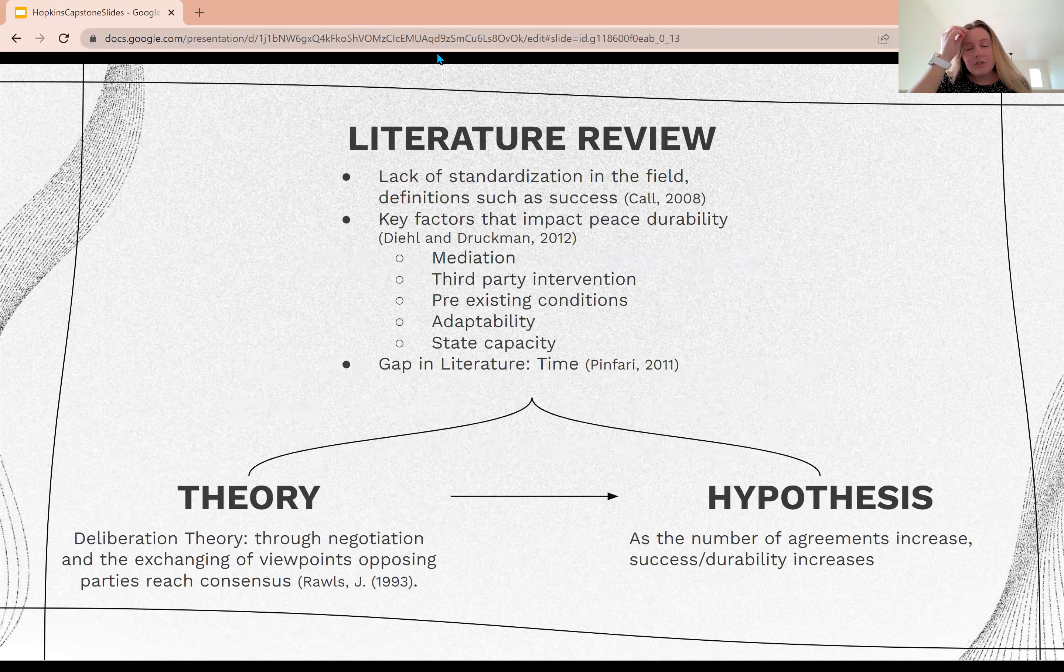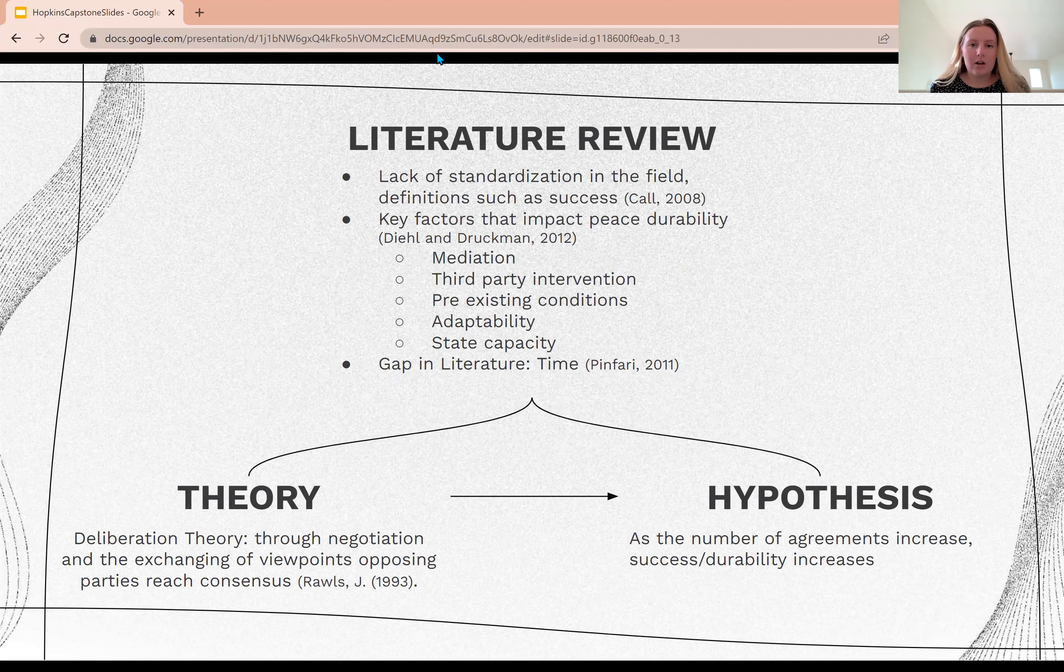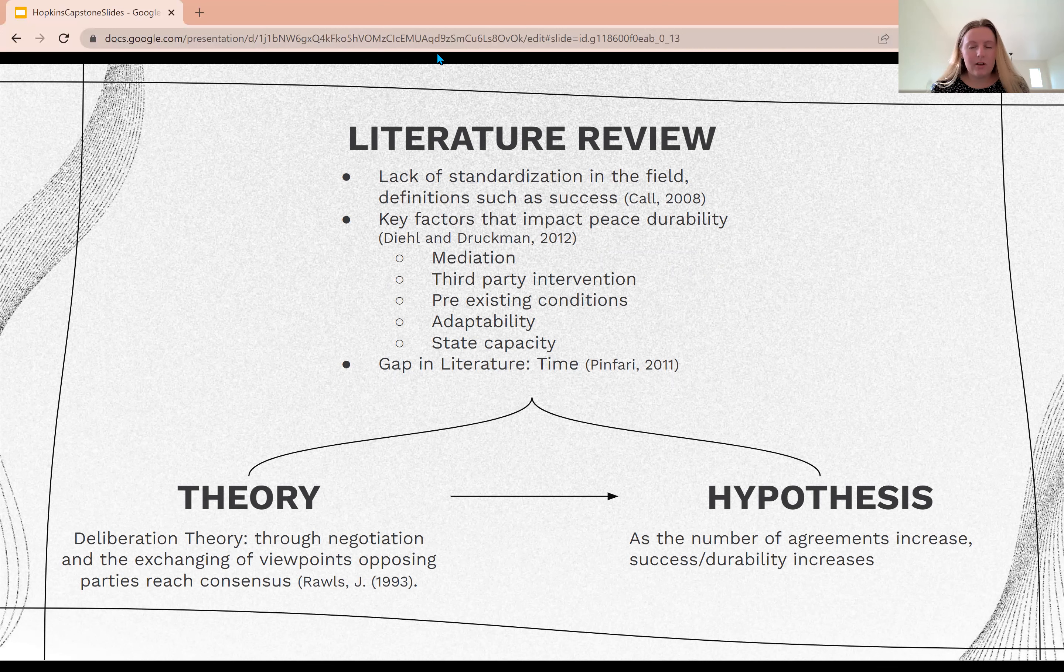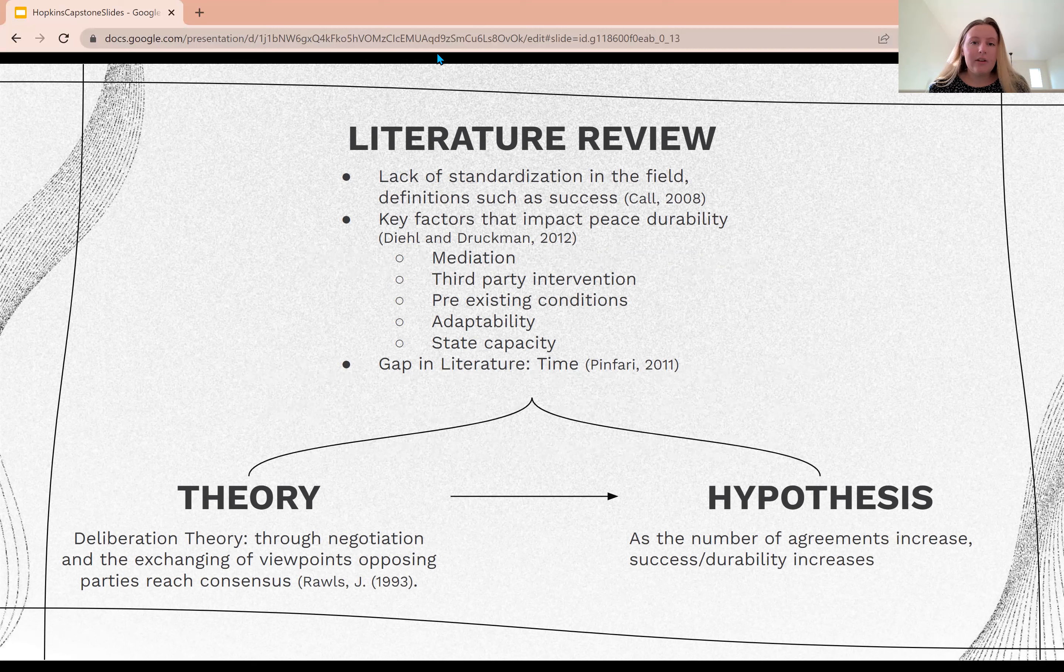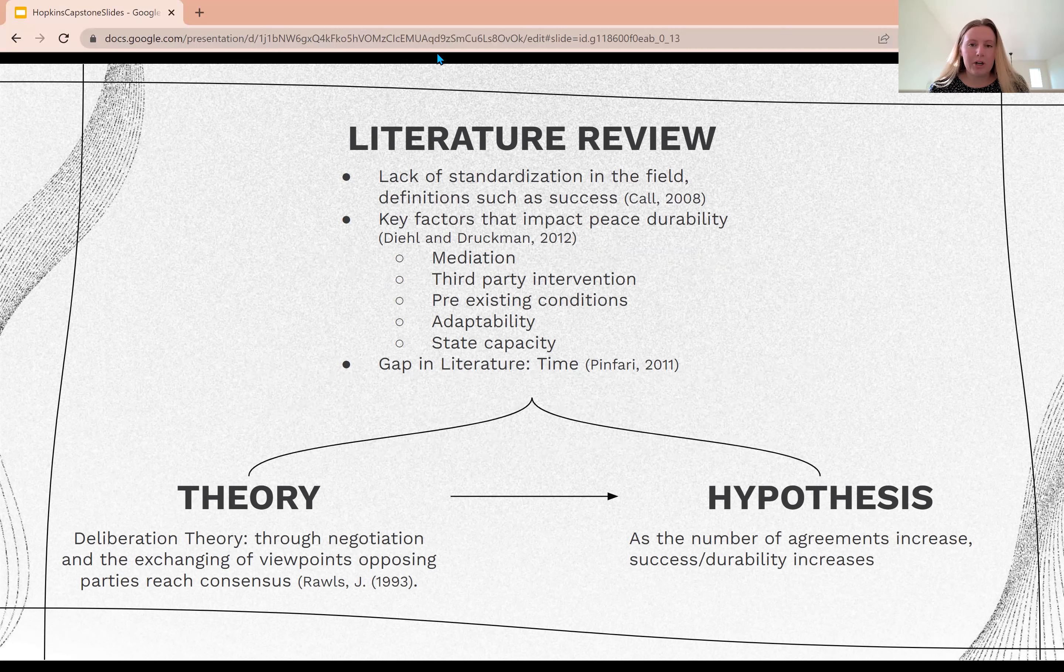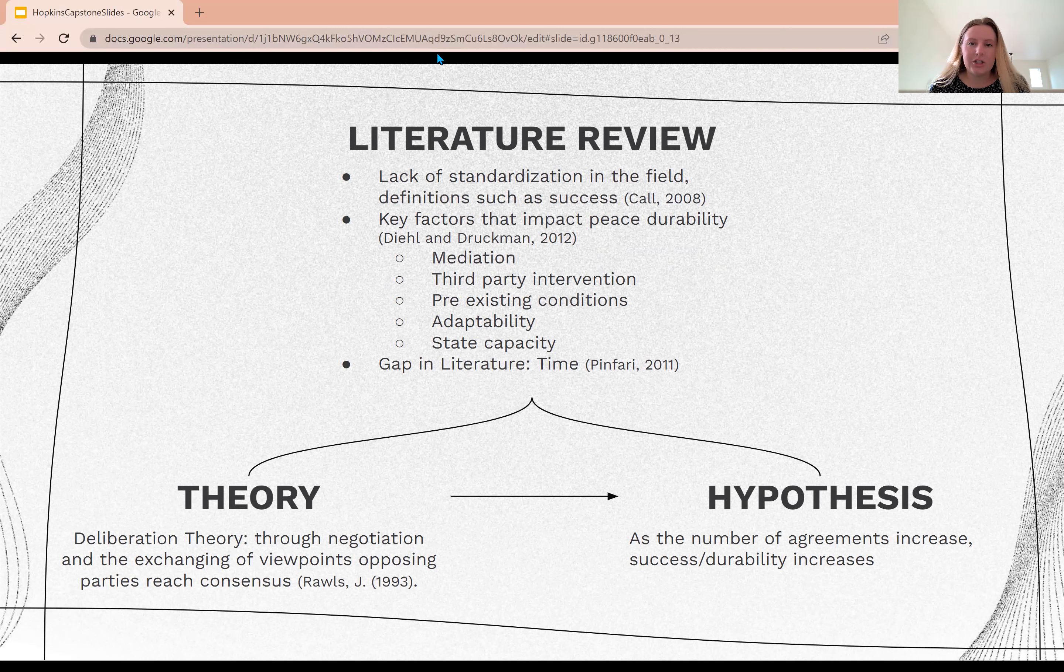As I dove into the literature, I covered what causes and solves conflict and the lack of standardization in the field on definitions such as success itself, and key factors that impact peace durability, which are mediation, third party intervention, pre-existing conditions, adaptability, and state capacity.